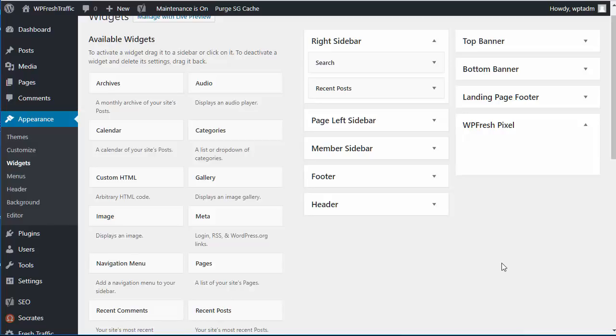So anyhow, that's it for the overview of WP Fresh Traffic. There's a video at WPFreshTraffic.com, this video, and you'll see ways you can get WP Fresh Traffic if you want to try out the plugin. Alright, great, thanks.